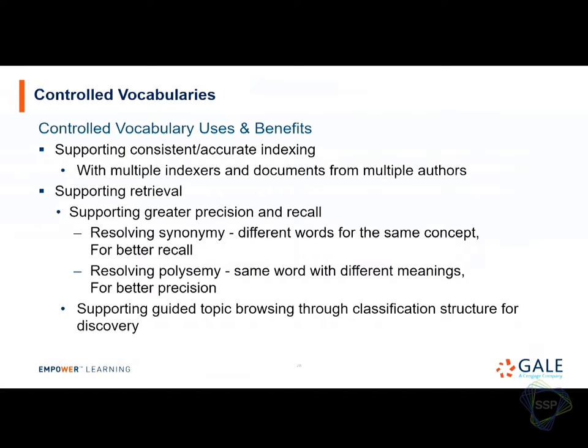The benefits are pretty obvious: it supports consistency when you have multiple indexers, multiple sources of content, and work over time. It supports and resolves synonymy — if users call something by different things, the controlled vocabulary brings them together. It also addresses polysemy — one word having multiple meanings. I have examples in the next slides.